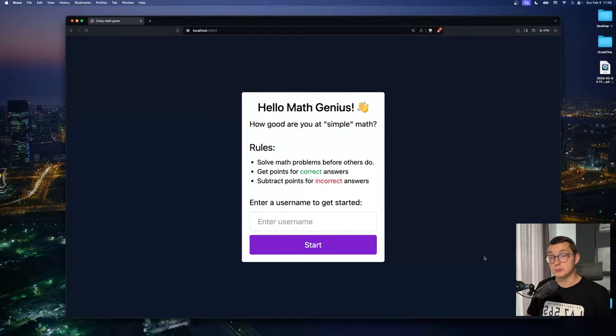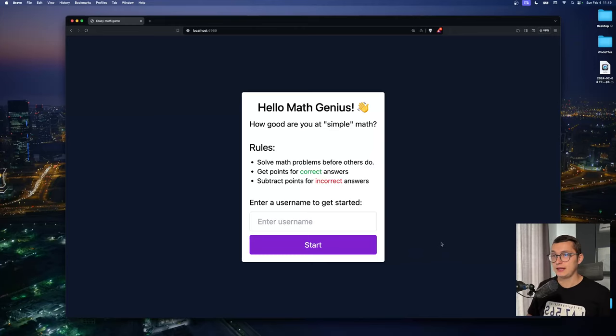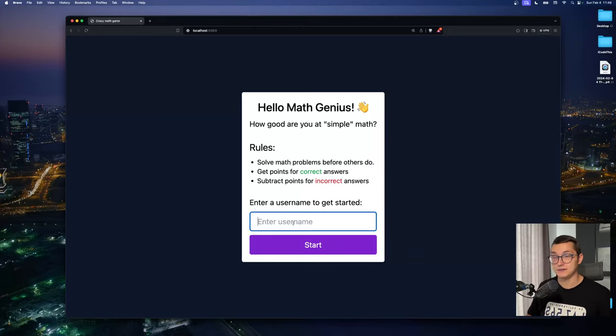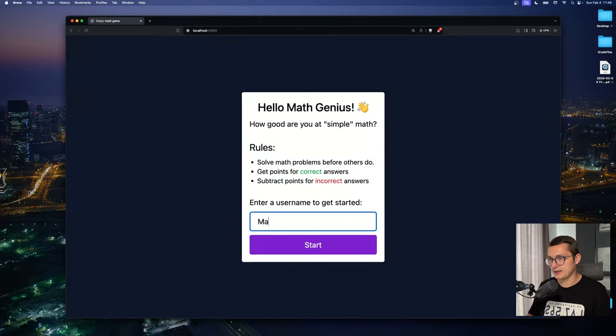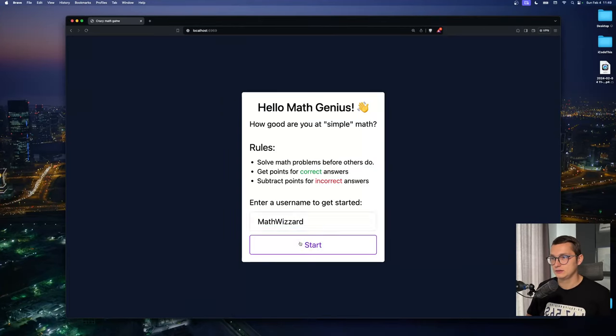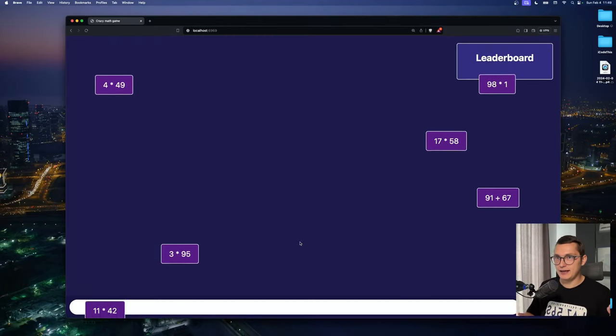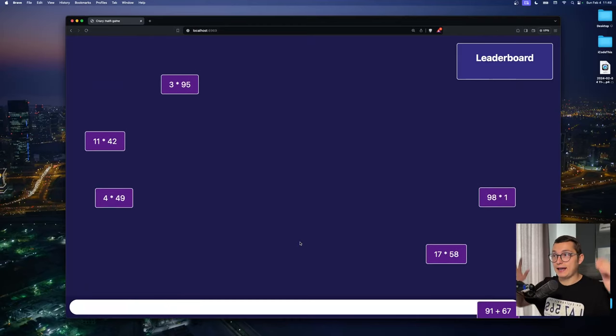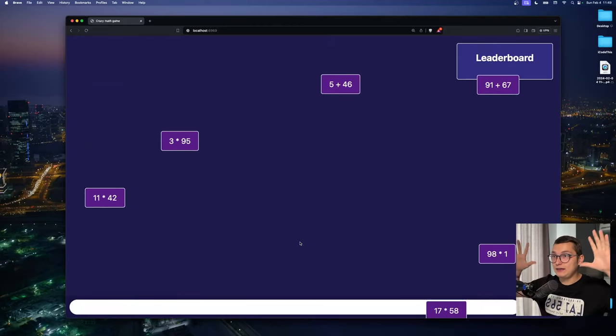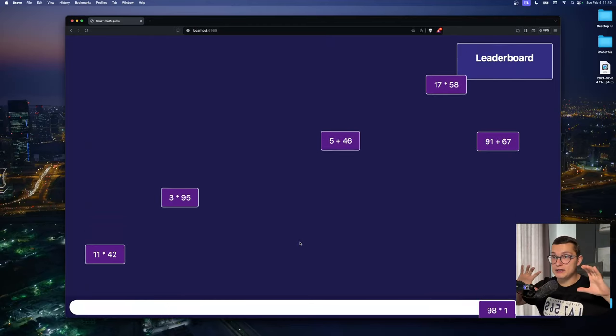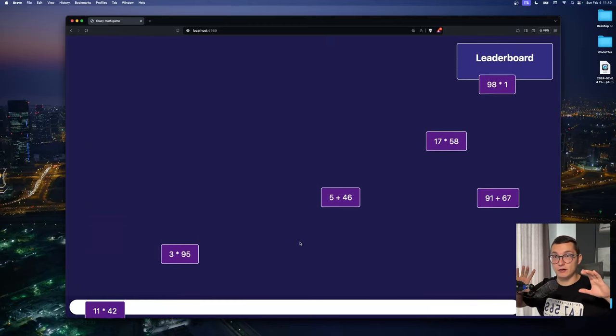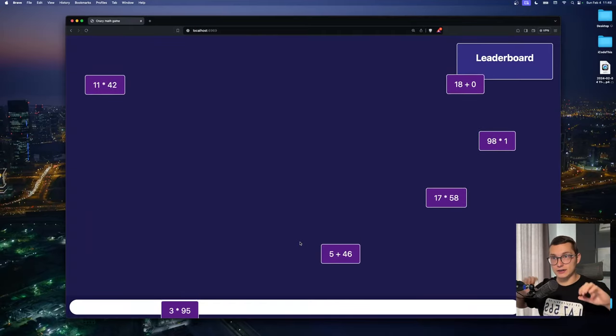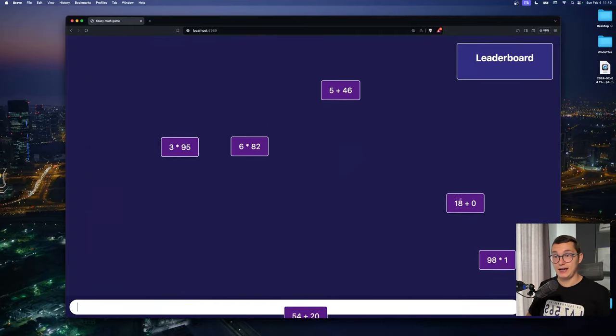This is the very beautiful website that we built and whenever you enter the website you get prompted with entering your username. So let's say mathwizard or something like that because we're math wizards. And as you can see random math equations are falling on the screen. So you'll have to solve them.